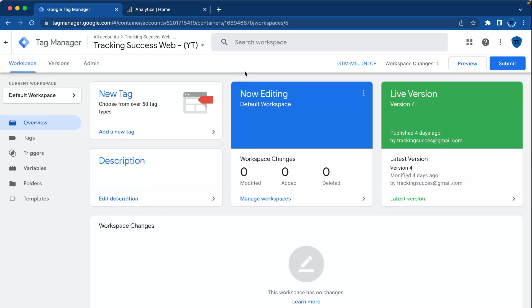Hi, welcome back to the Tracking Success channel. In this video, I'm going to give you a step-by-step tutorial on how to set up YouTube video tracking in Google Tag Manager. If you want to measure how your audience interacts with your YouTube content right from your website, you're in the right place because I'm going to teach you how to set it up in Google Tag Manager web container.